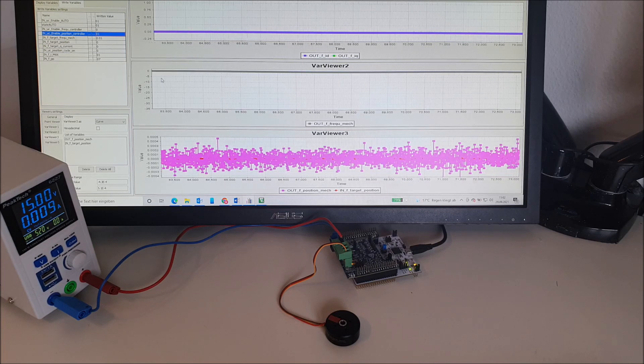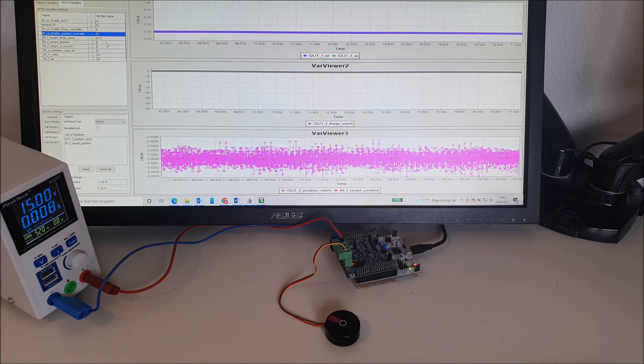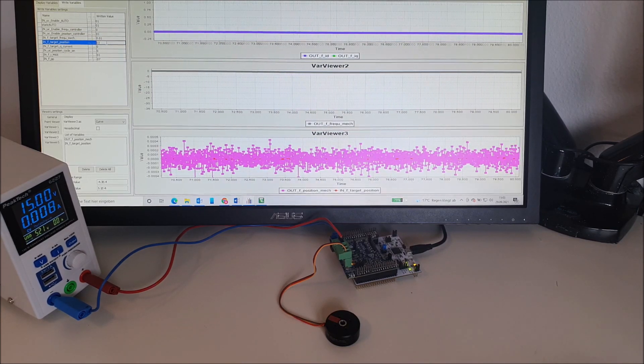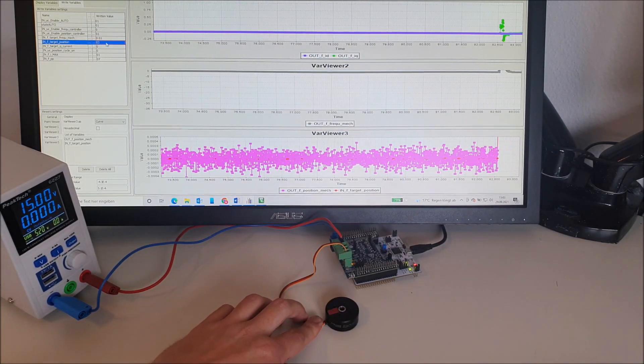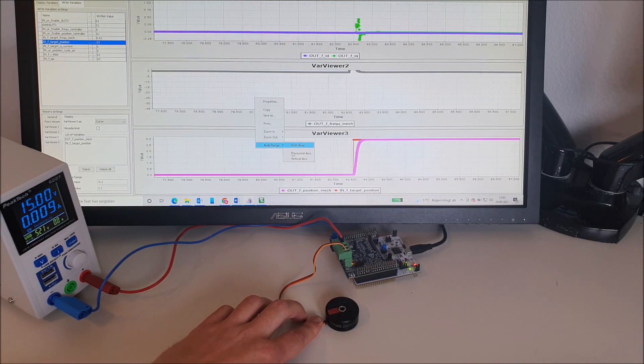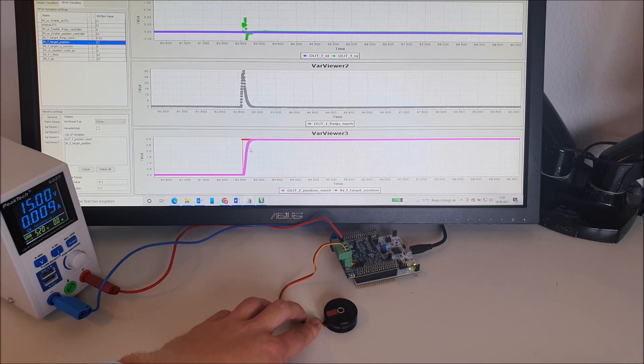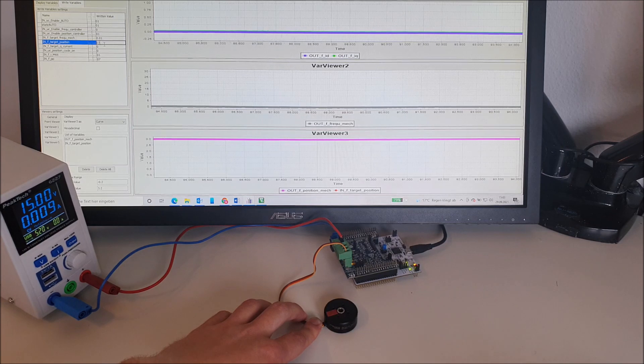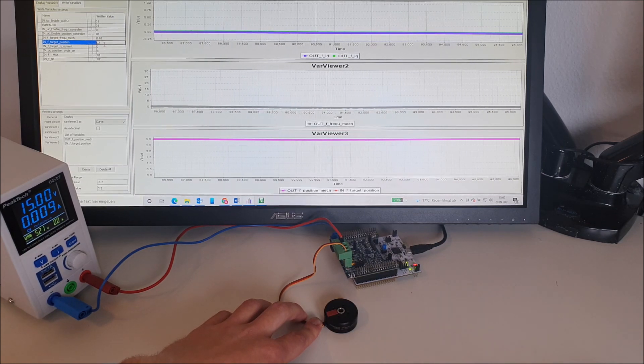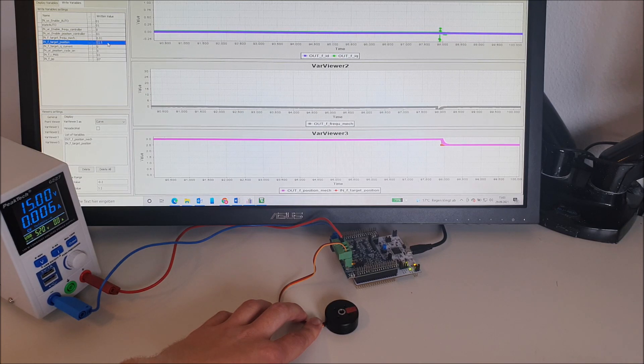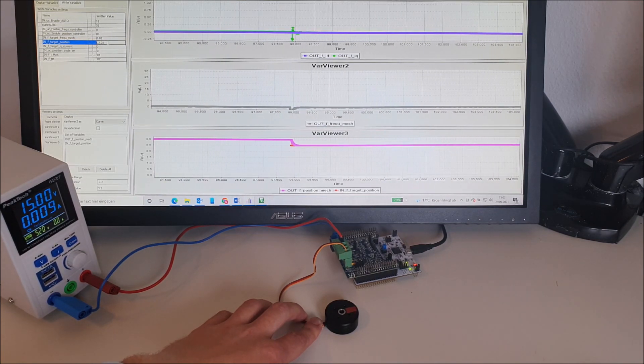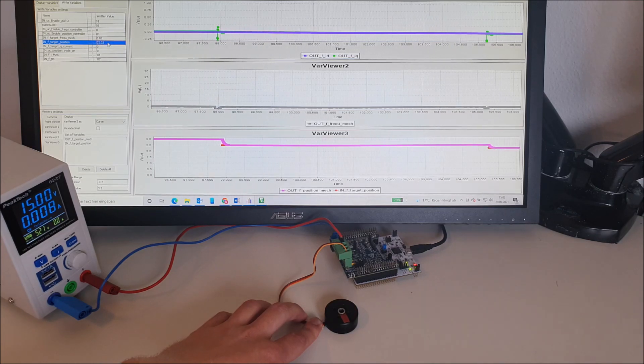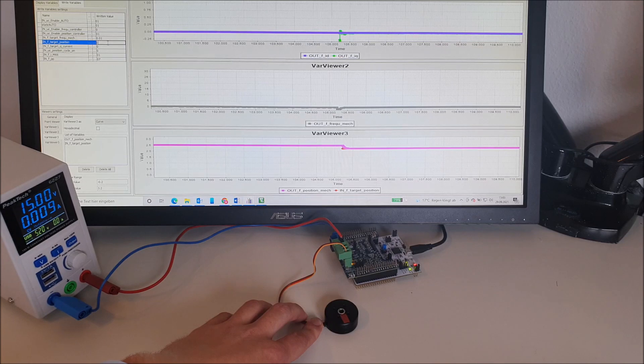So let's do some position changes. We move from zero to three revolutions and take a look at the plots. This movement was performed quite good. Then we go from 3 to 2.5, from 2.5 to 2.25, a quarter revolution. And we go back to zero.